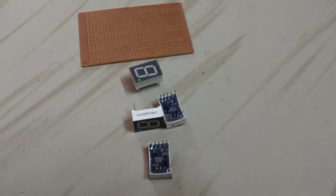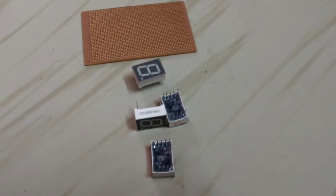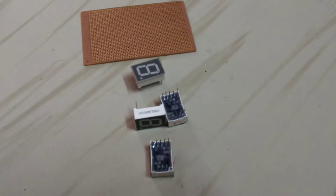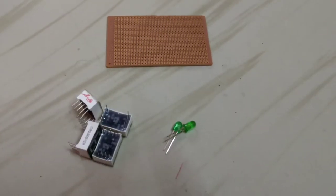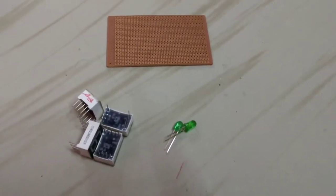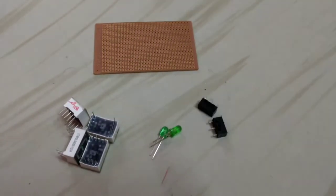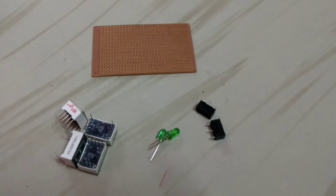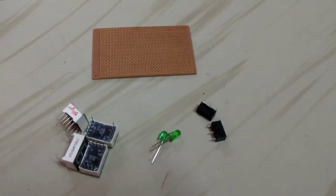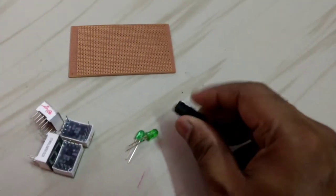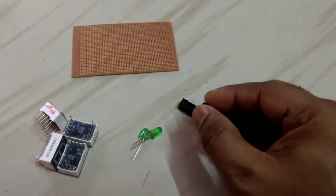Seven segment display, LEDs, push button switches. I have taken them out from a damaged mouse.